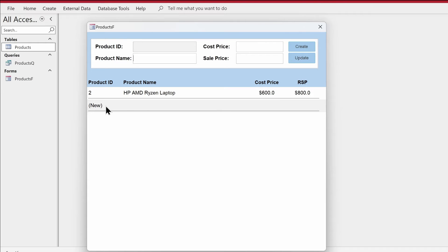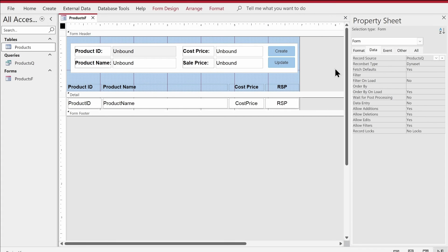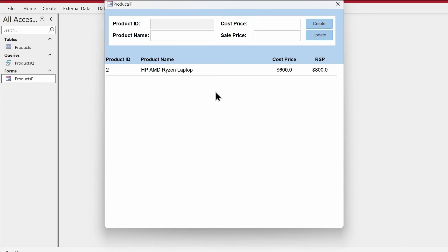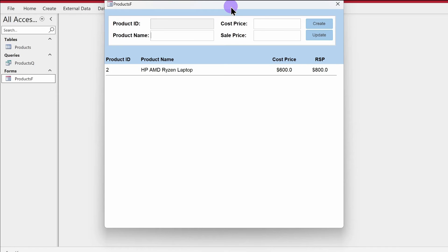I'd also like to get rid of the empty new record line. We'll go to Design View, go to the Data tab in the property sheet of the form, and set Allow Additions to No. Now if we open the form we should not see that empty greyed-out line. Now I'm sure you must have seen me using recordsets many times if you've watched my videos — and that's why you are members, so thank you.